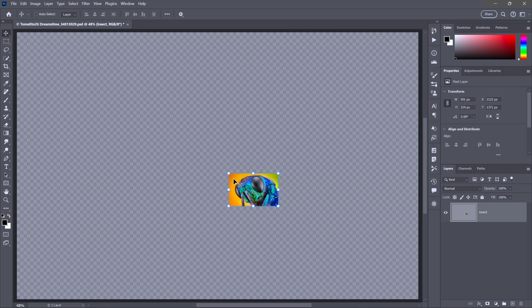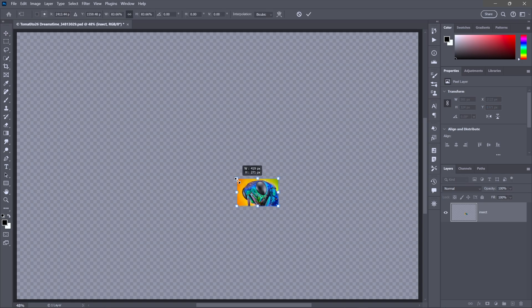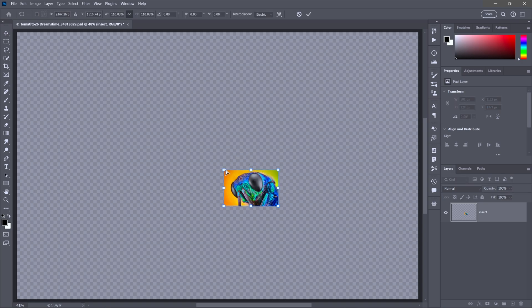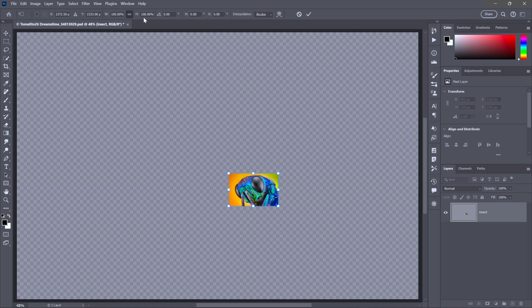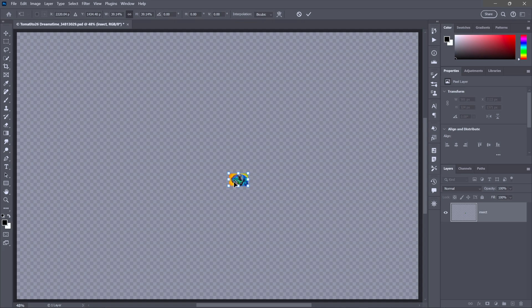And that also means that if I apply another transformation, and so I'll just undo that for a second so you can see up here in the options bar that the width and height values are a hundred percent. Just a moment ago, there was something quite different, but Photoshop doesn't remember that because it doesn't remember those original pixels. It just remembers where it's starting from now.